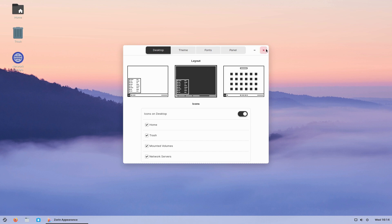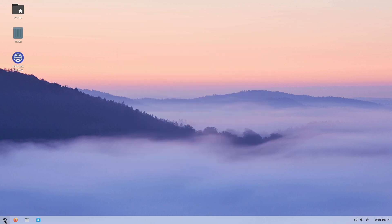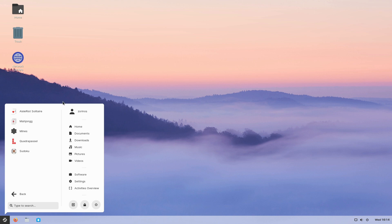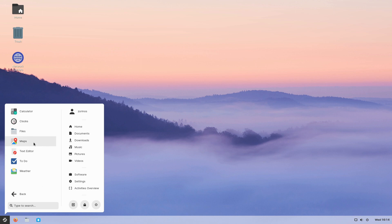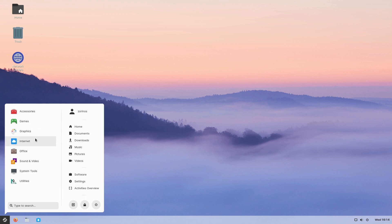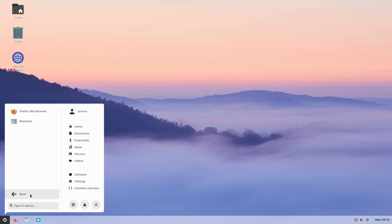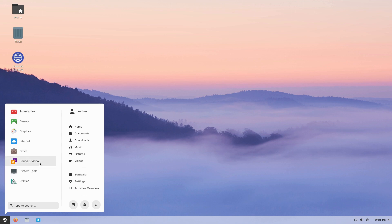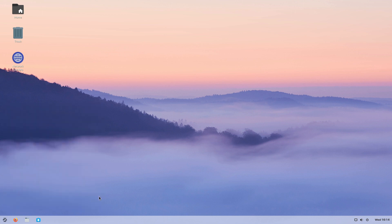Over here you can see the applications menu. There's a games section with a couple of titles, and accessories that provide some extra functionality. Overall, the out-of-the-box application choices are fairly solid without being excessive.